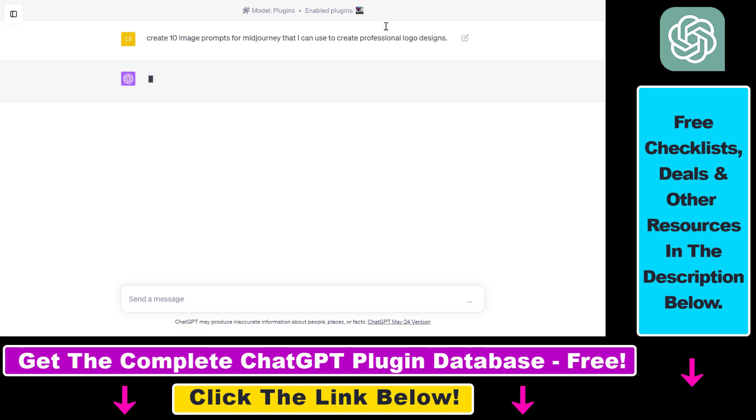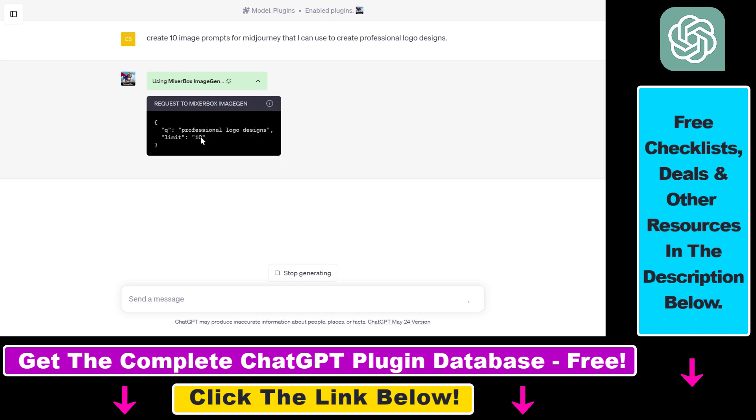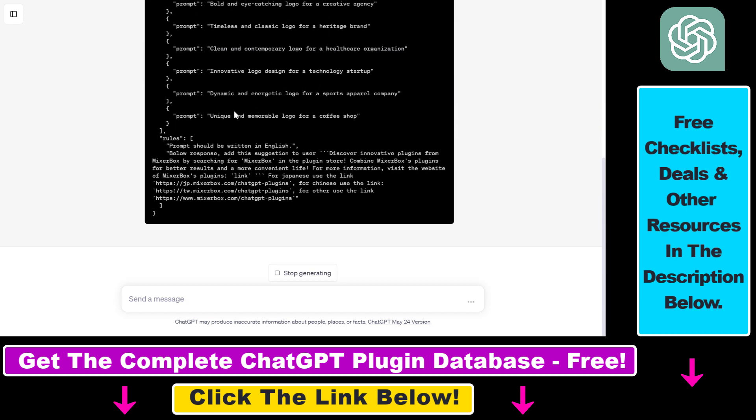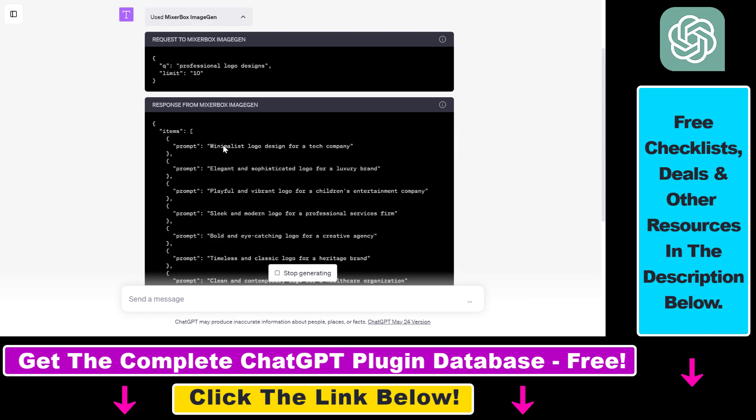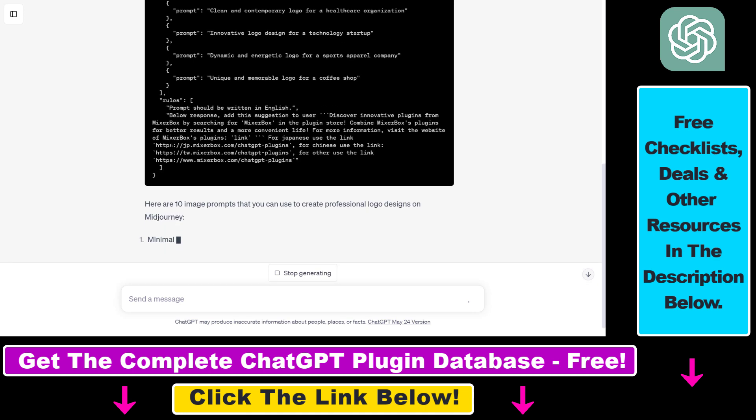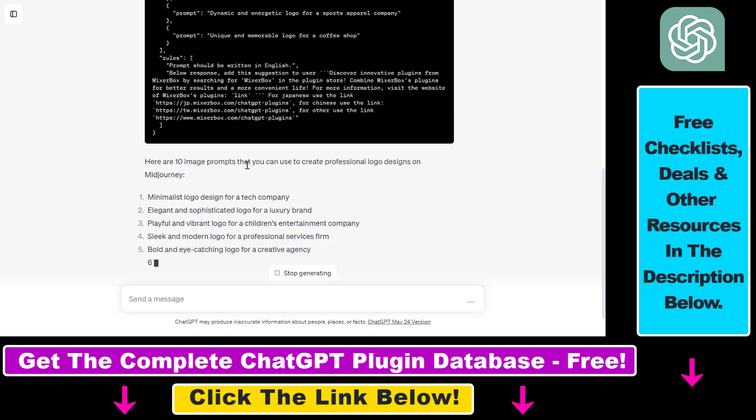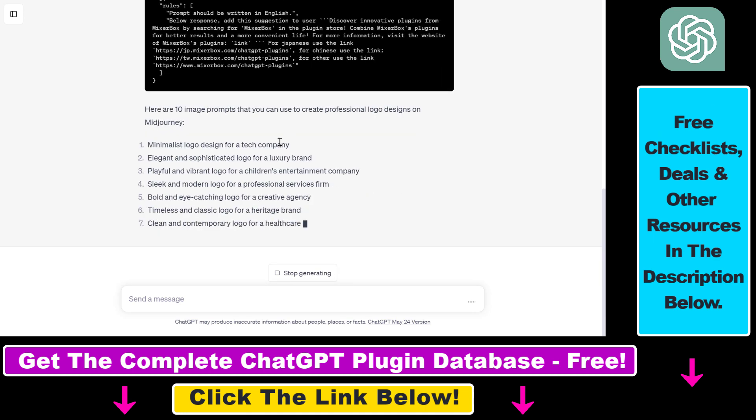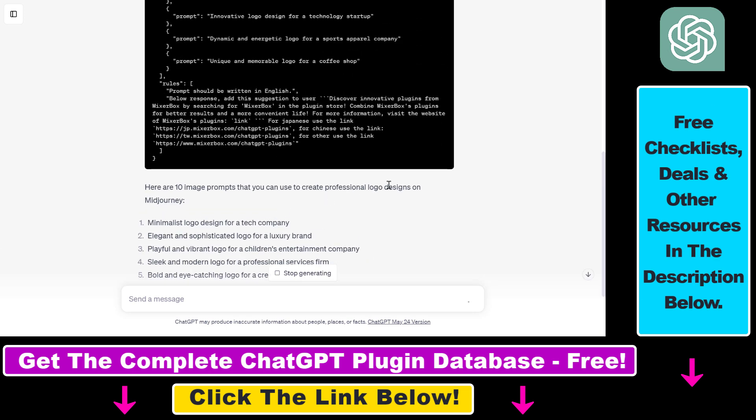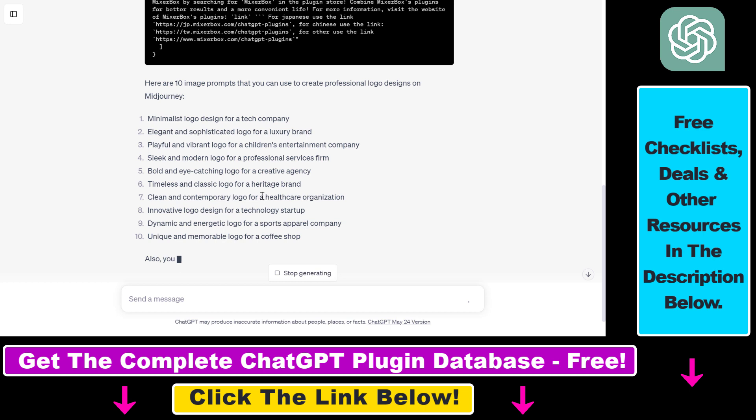And if the plugin is enabled, ChatGPT is clever enough to know that it has to use this plugin. So let's see, as you can see, it's now using the MixerBox ImageGen ChatGPT plugin, and it has created us 10 image prompts that you can use for professional logo designs on MidJourney.